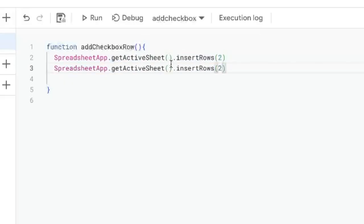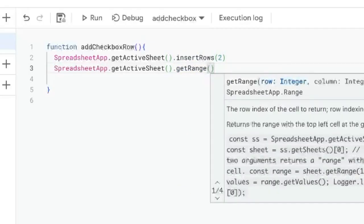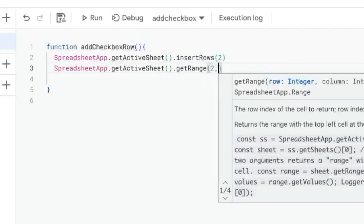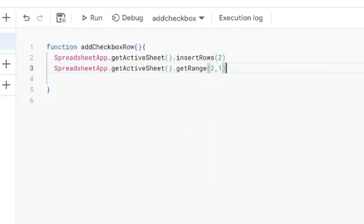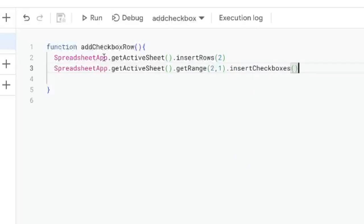Then we're going to do one more thing. We're going to copy this whole thing and get active sheet. We're going to get range. The range is going to be 2 comma 1. That's saying it's the second row and the first column. And we're going to insert checkboxes. That is it.